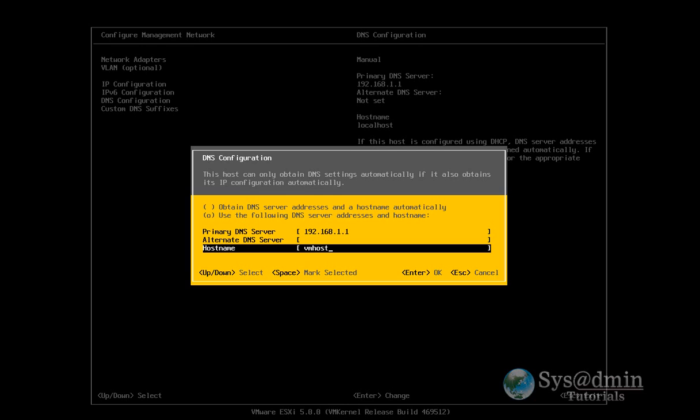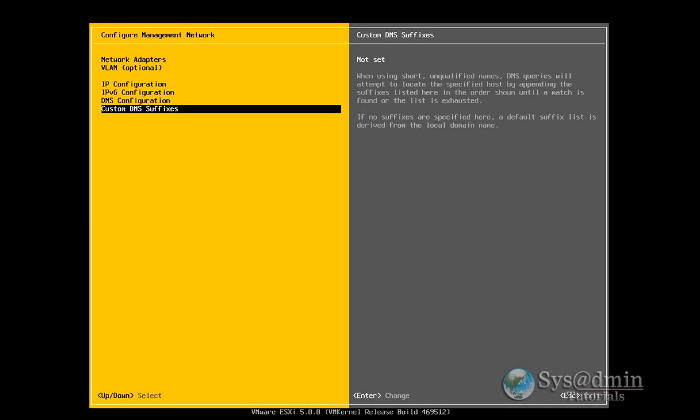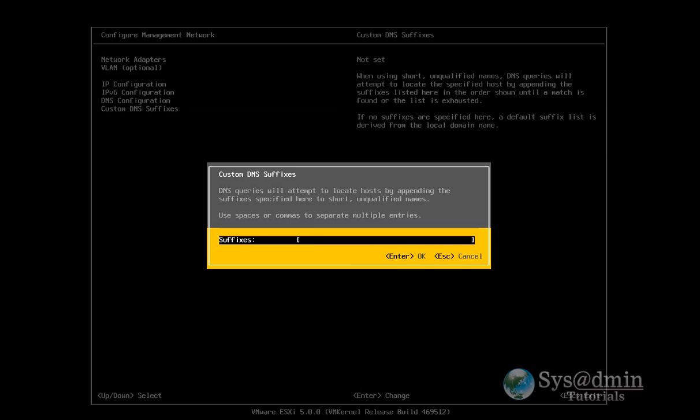And I can add in a custom DNS suffix. So I'm going to add in vmlab.local. And vmlab.local is actually the DNS suffix for my Active Directory setup. Which we'll probably be using, most probably be using later on.